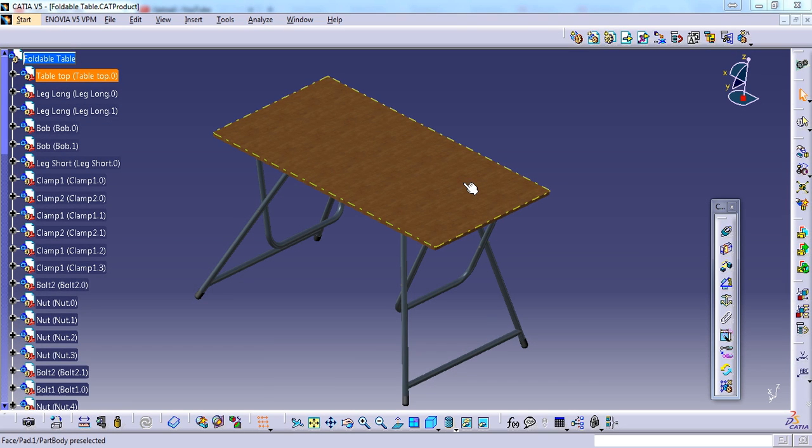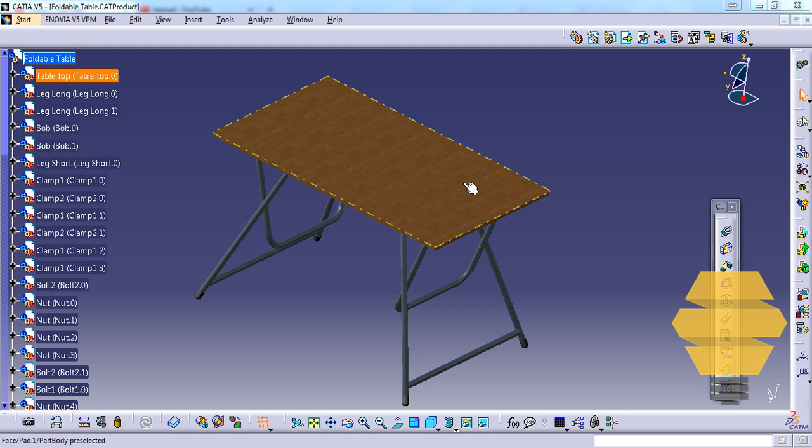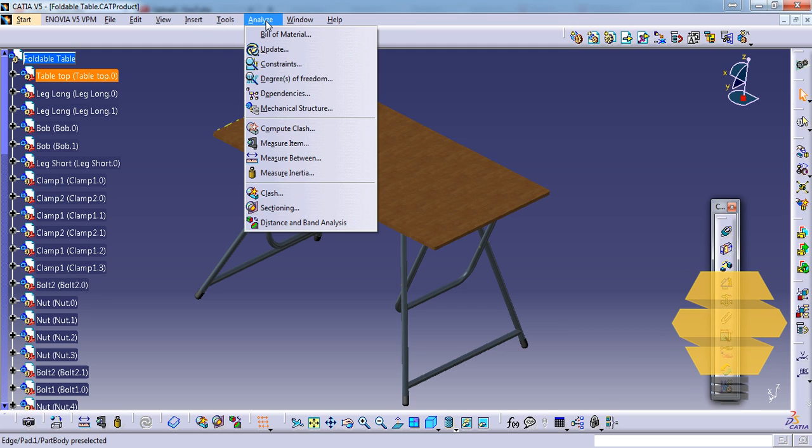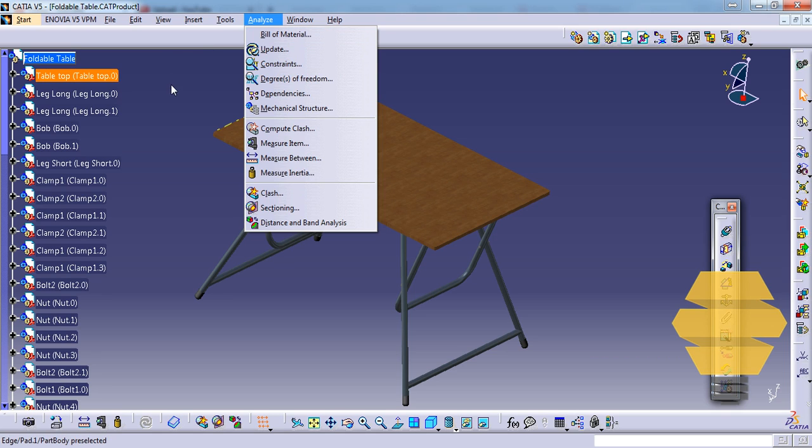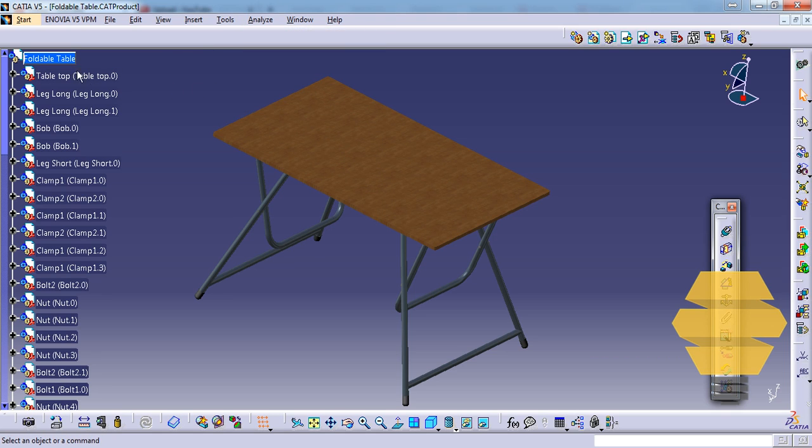Hello friends, this is Mohammed Shakeel from How Engineers Do It. In this video we'll see a tip on Assembly Design Workbench - how you can produce a bill of materials from an existing assembly.